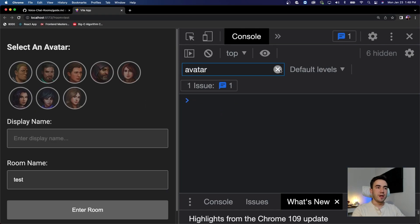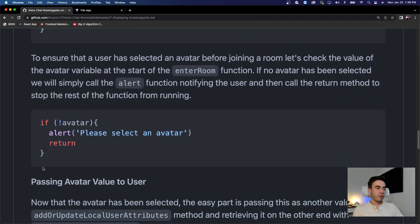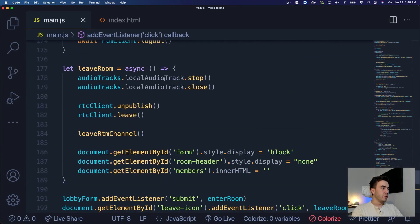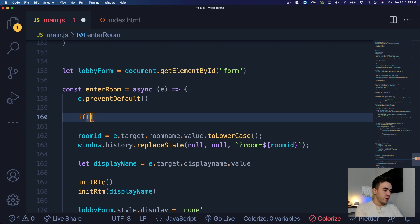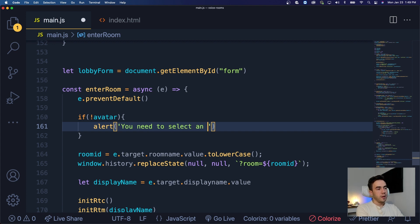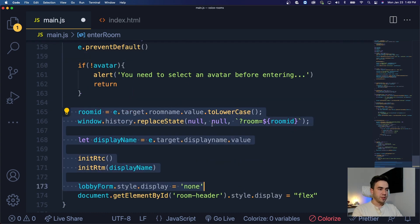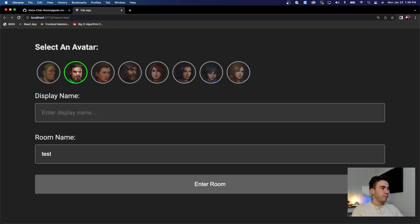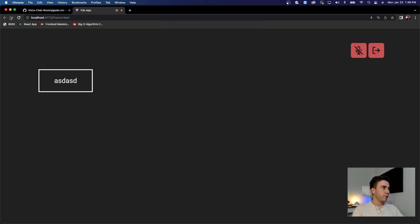Now we want to make sure users can't join a room without selecting an avatar. We'll go into our enterRoom function and add a check: if (!avatar) { alert('You need to select an avatar before entering.'); return; } — the return stops any code below from running. Testing: trying to join without an avatar doesn't work, but after selecting one we can join the room.